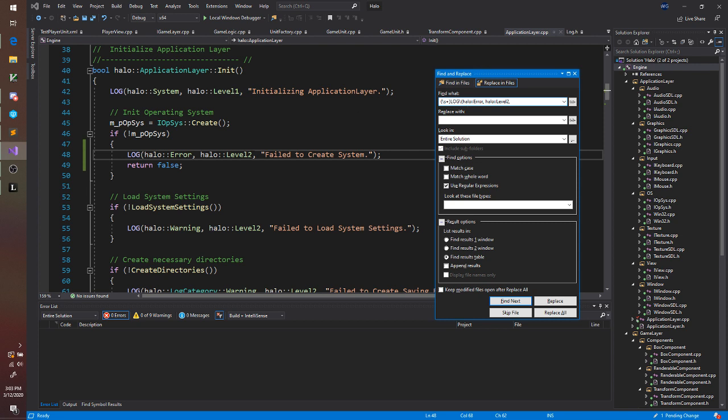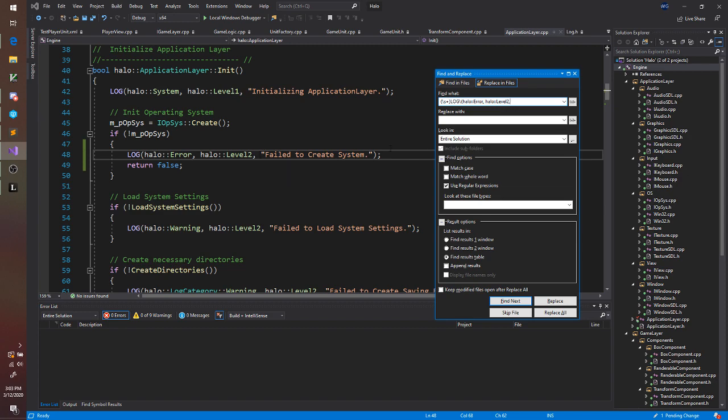And I want to capture everything after the comma until the end parentheses. So with this example it's pretty straightforward. I could just say hey capture all the letters.